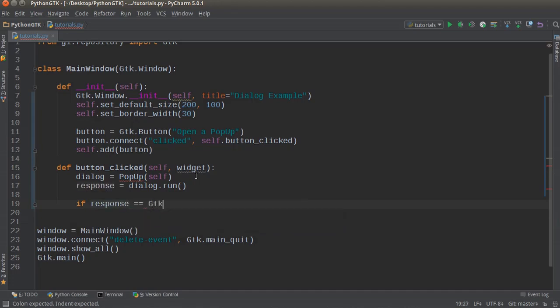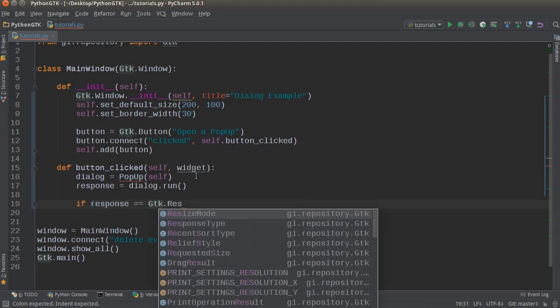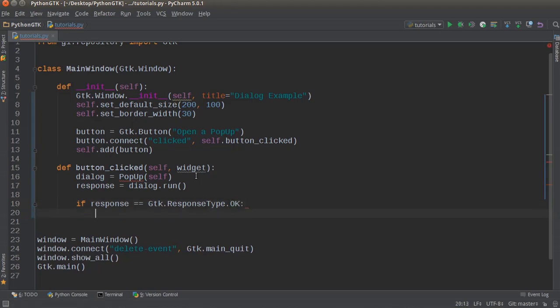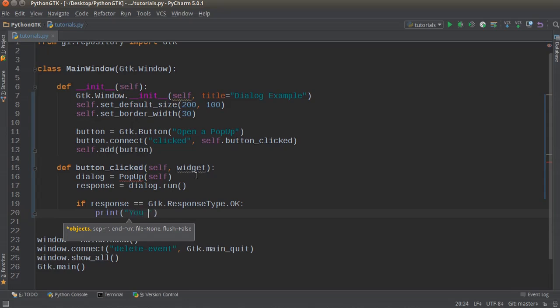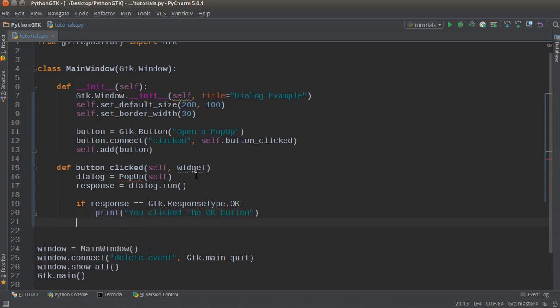So we're just going to do this: if response == Gtk.ResponseType.OK. You can have custom responses but there are also some responses that are built in. So like built into GTK is an OK button and a cancel button, and this is just really simple to explain in these tutorials whenever we're learning. So if the user clicked the OK button what do we want to do? Well let's just print out "you clicked the OK button".